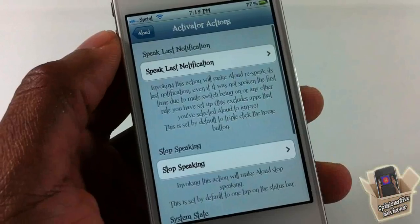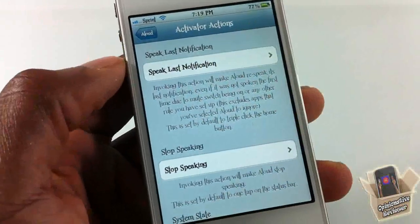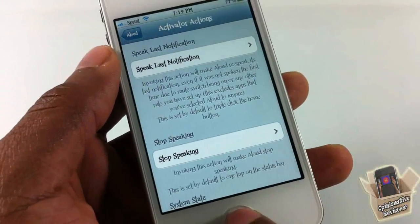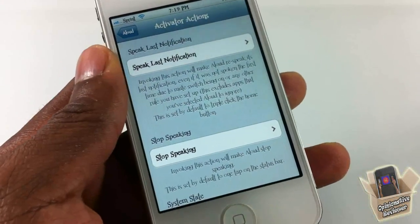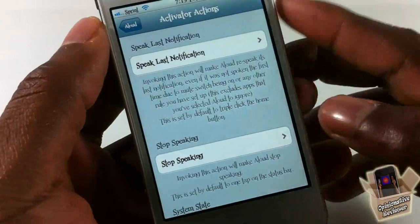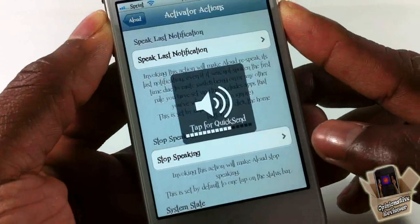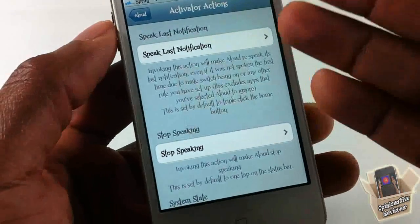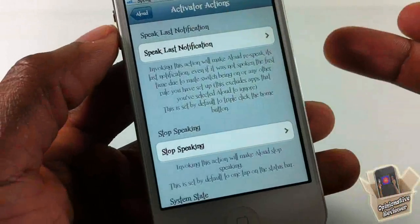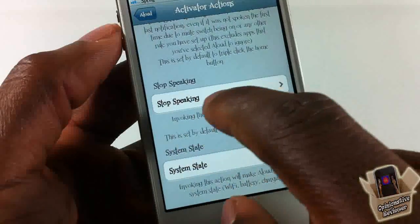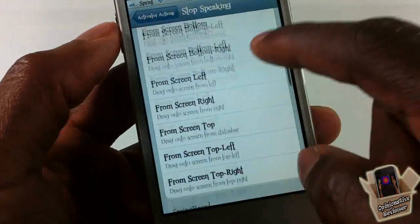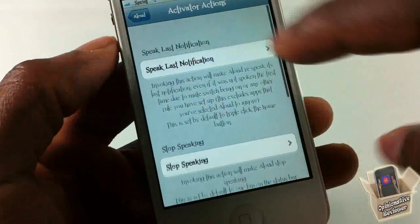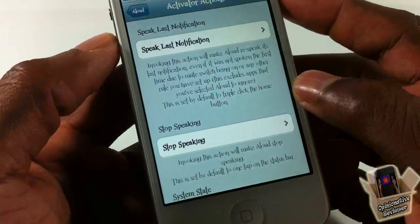Now let's look at the activate action. You can set it to speak the last notification — I have that set to triple-tap the home button. You can see it reads out the last notification I got. I also have 'Stop Speaking' set to a down-up on the volume buttons. So I can repeat the notification and then stop it with that gesture.